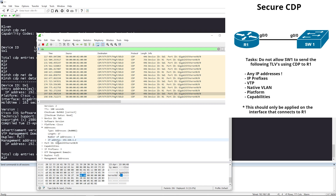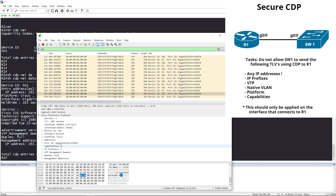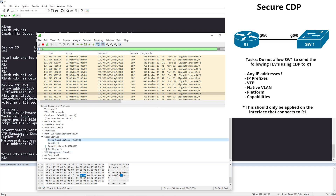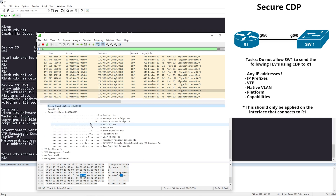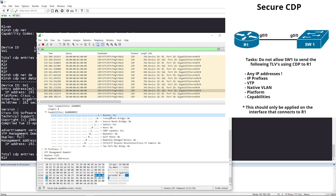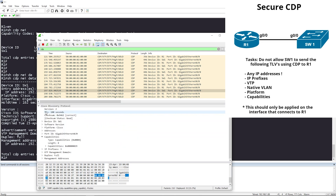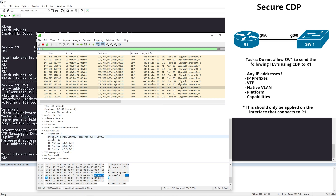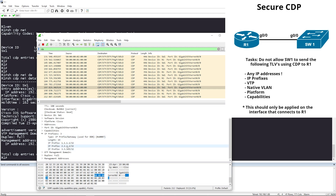Our local port on Switch 1 is Gigabit 0/0. Under capabilities, we can see it is a router, it can do switching, and it is IGMP capable. Next is IP prefixes — this is related to On-Demand Routing ODR, a routing protocol that uses CDP.